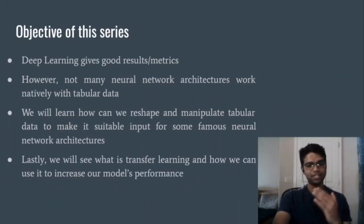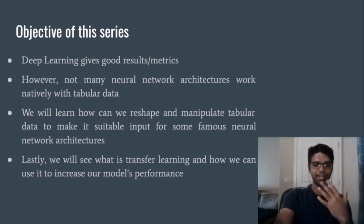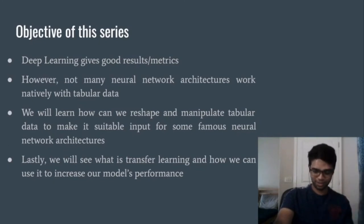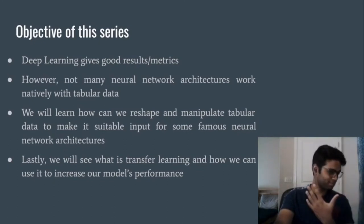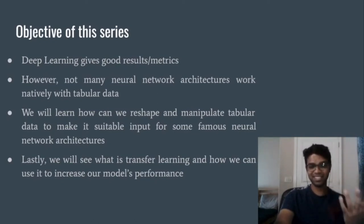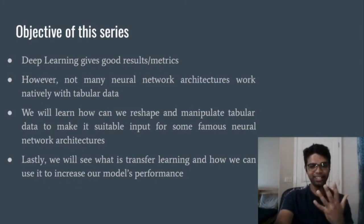Now let us talk about the objective of this series — Deep Learning with Tabular Data. We know that deep learning is very powerful and, with the right amount of data, can give very good results. But 99% of neural network architectures do not support tabular data natively. Pay attention to the word natively — we will see how we can change this. In this series we will learn exactly how to reshape and manipulate our input tabular data to feed it to these powerful neural network architectures.